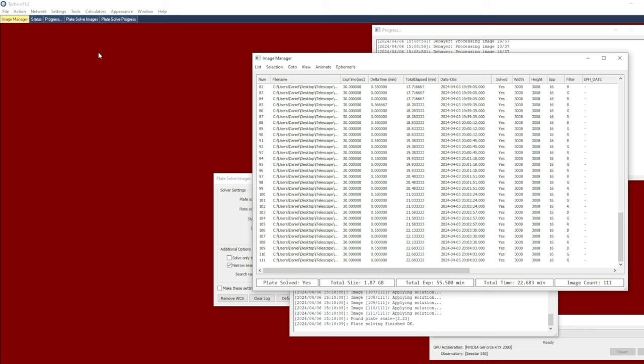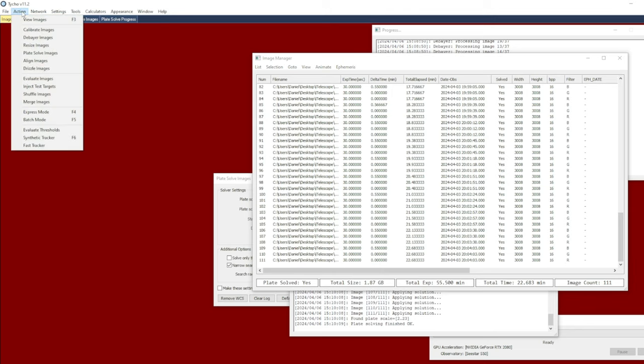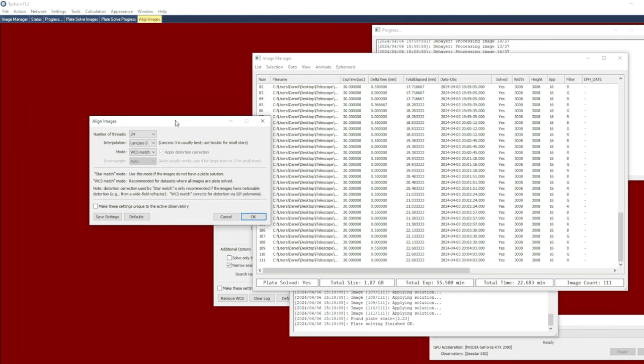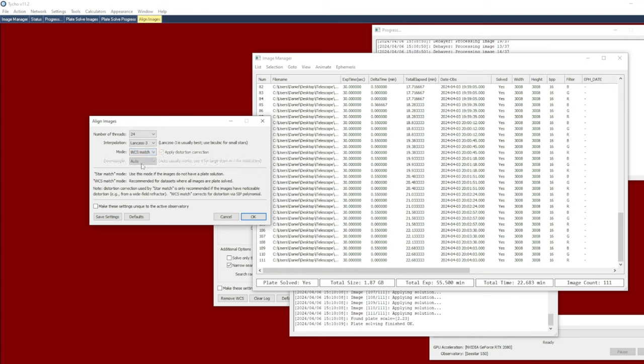So now the next step is to do alignment. With that being the case I can go to action, align images. Because I have solved all the images I can choose WCS match as the alignment mode. Again, if for some reason you're not able to solve all images, that's okay. You only really have to solve just the reference. If that's the case you can always choose star match.